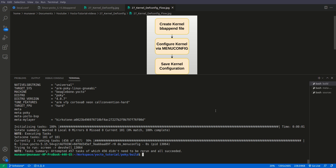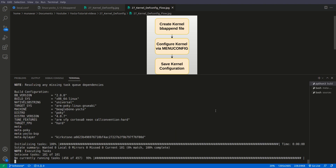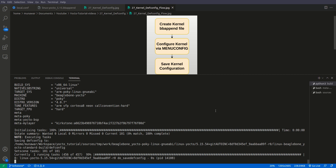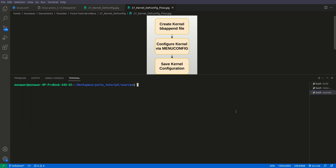However, this configuration is temporary — if you remove the state cache or clean it, the configuration will be deleted. So we have to save it. The command to save it is similar to the previous one: bitbake -c savedefconfig virtual/kernel. This command will save our configuration to the working directory of linux.